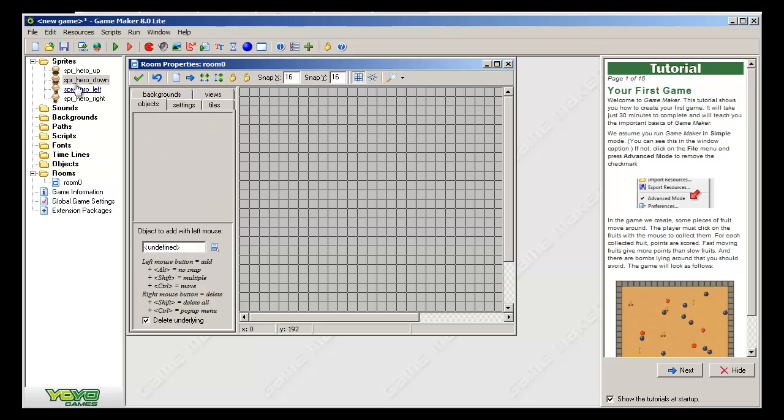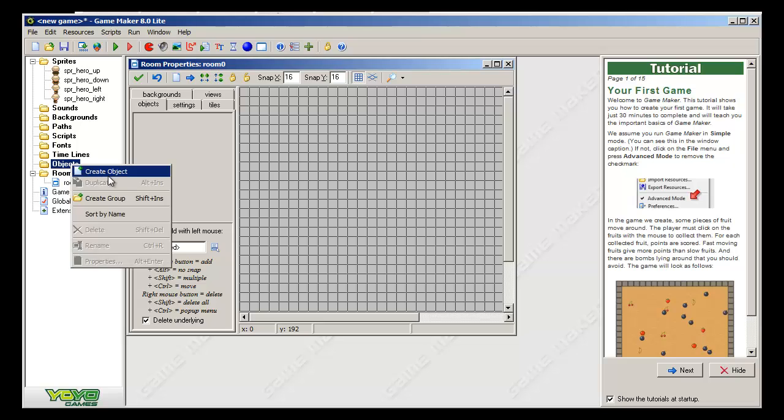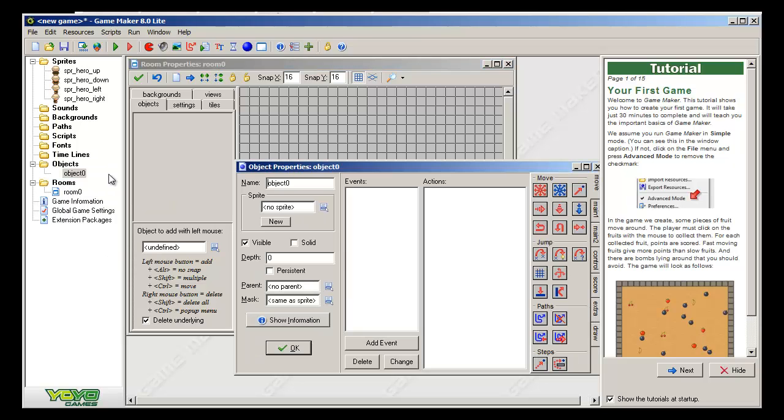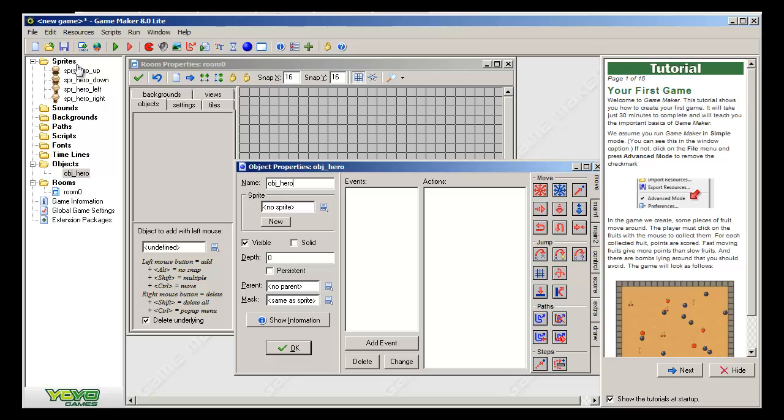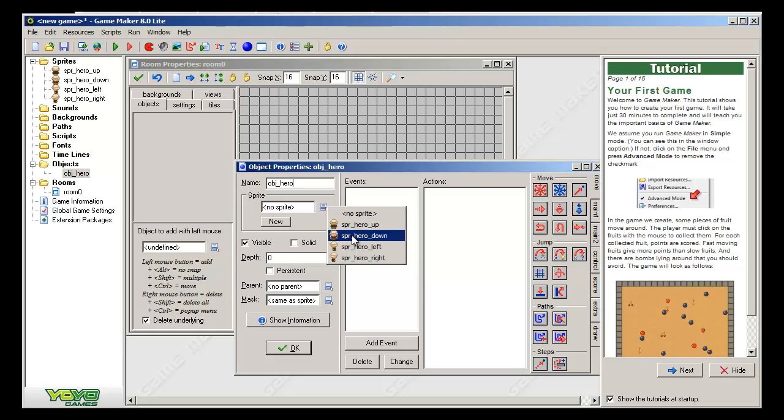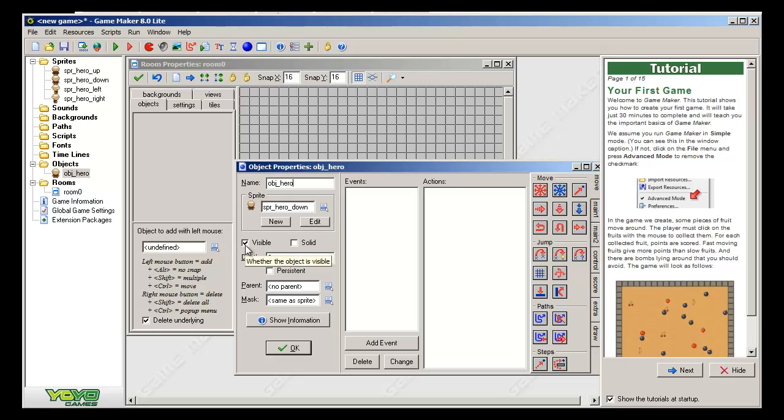The first thing that we're going to do is we're going to create an object for our hero. So we're going to go ahead and create an object. Now we're going to use the same general naming convention, only we're going to do OBJ for object. And then we're going to put hero. Now we're not going to give him up, down, left, or right. We're only going to have one object for our hero because we can change his sprite.